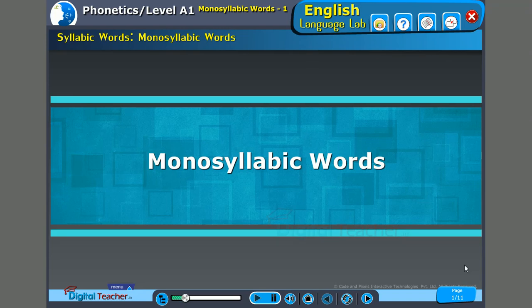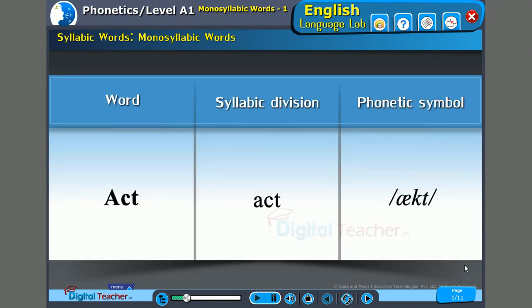To start with, say 'act'. Act is a one syllable word. The entire word is only one syllable, that is 'act'. And because it is one syllable, the stress is obviously on the entire word.